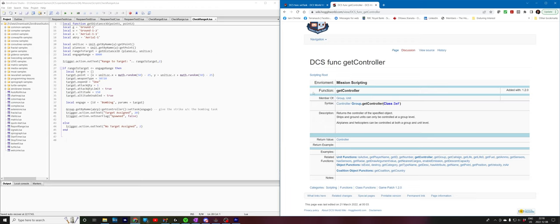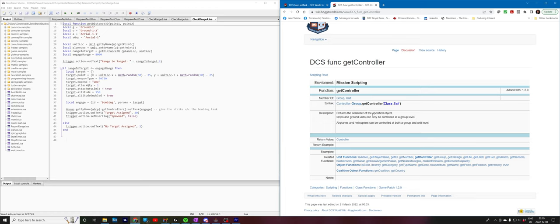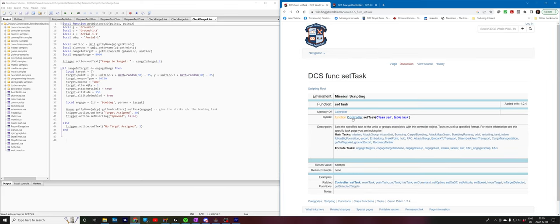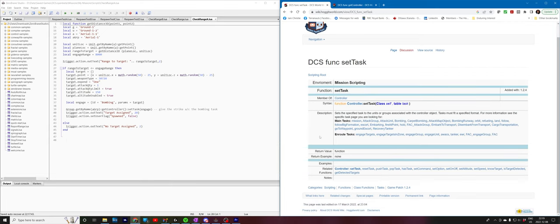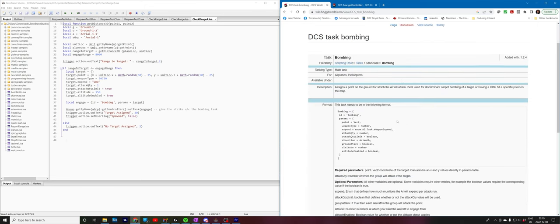So let's go over to Hoggett and see what we're doing there. We're going to do a group getByName. So this is going to generate an instance of a group. So here we have a group that has a method called getController. And essentially, all it does is it returns the controller of a specified object. When you return the controller, there's a bunch of different commands that you can give to a unit, one of which is setTask. So once we have a controller, controller has a method called setTask. We need to pass it a table, which is the task table. In our case, we're calling that engage. It consists of an ID, which is bombing.